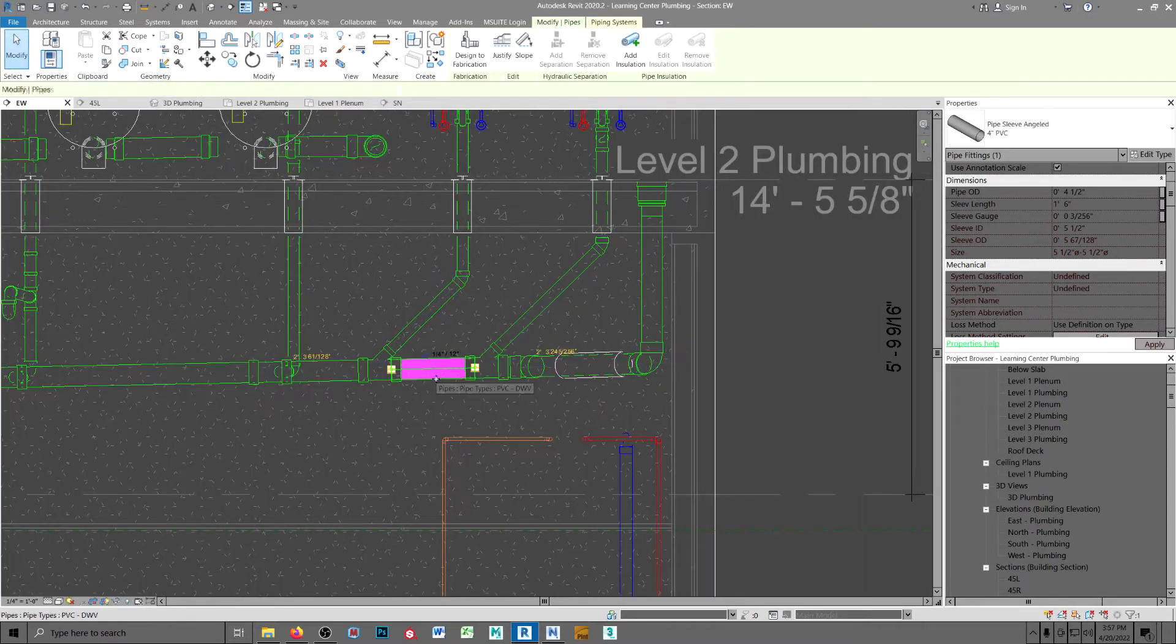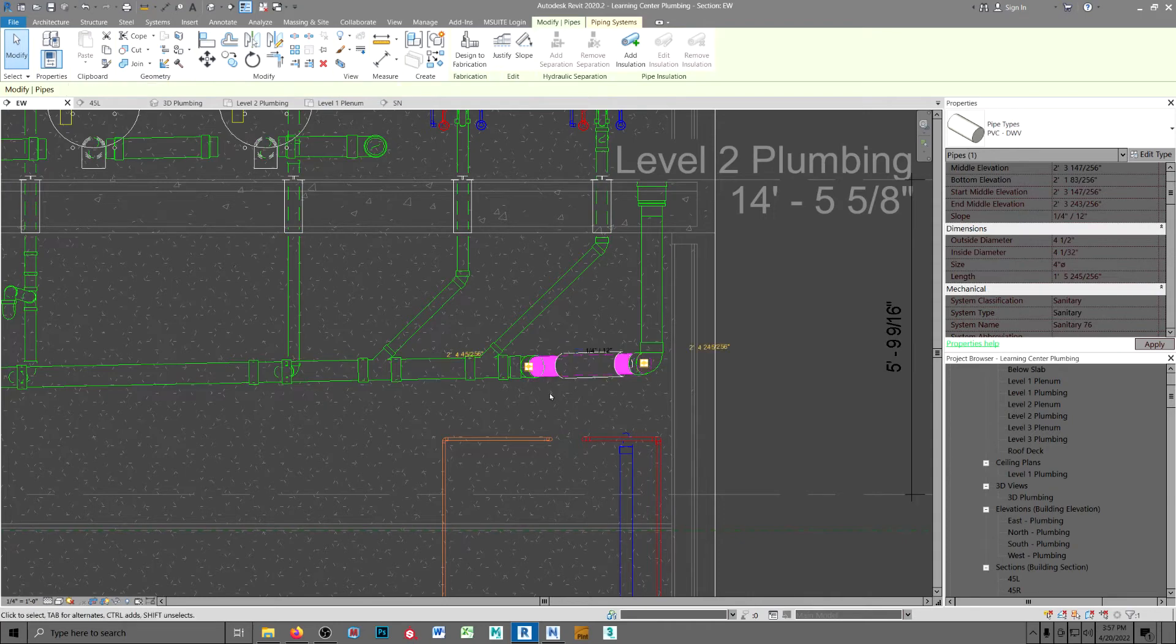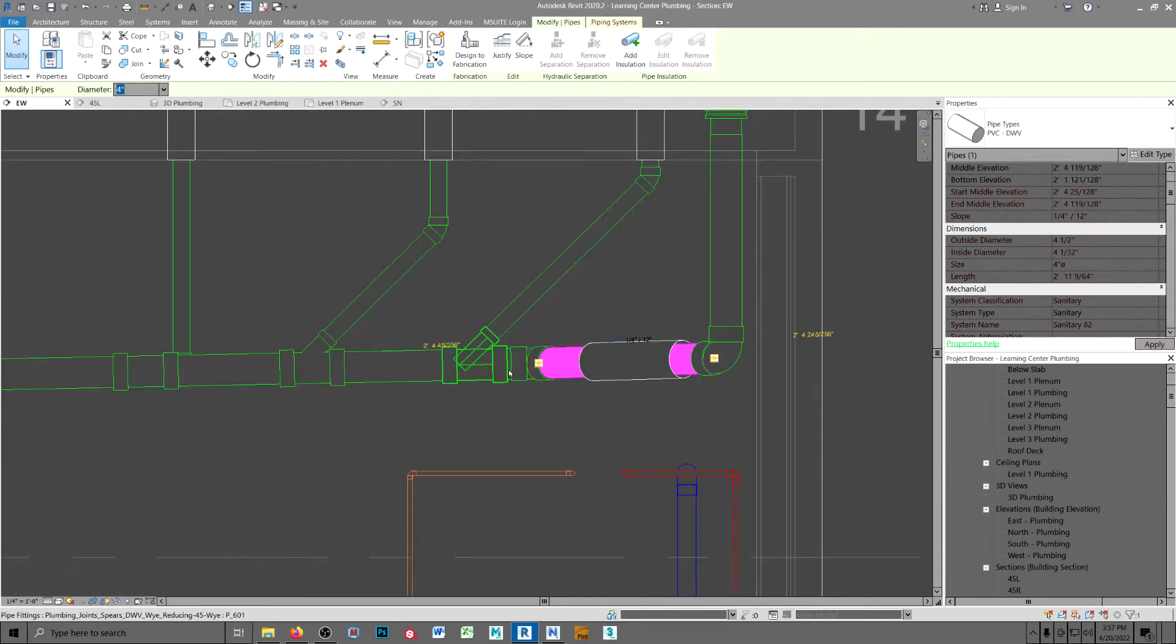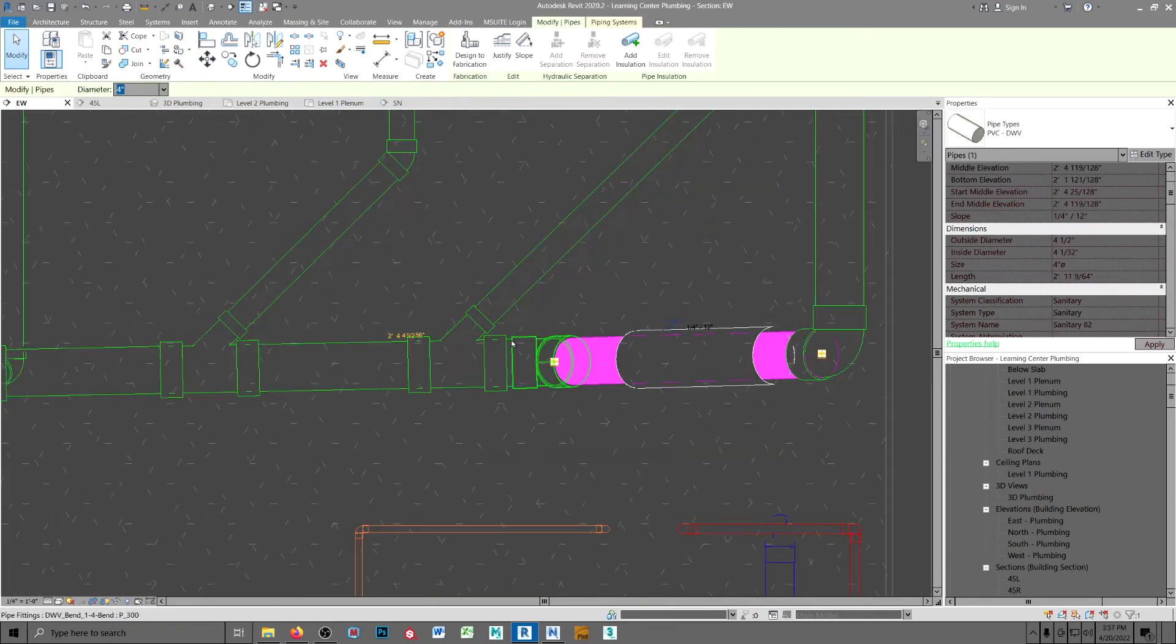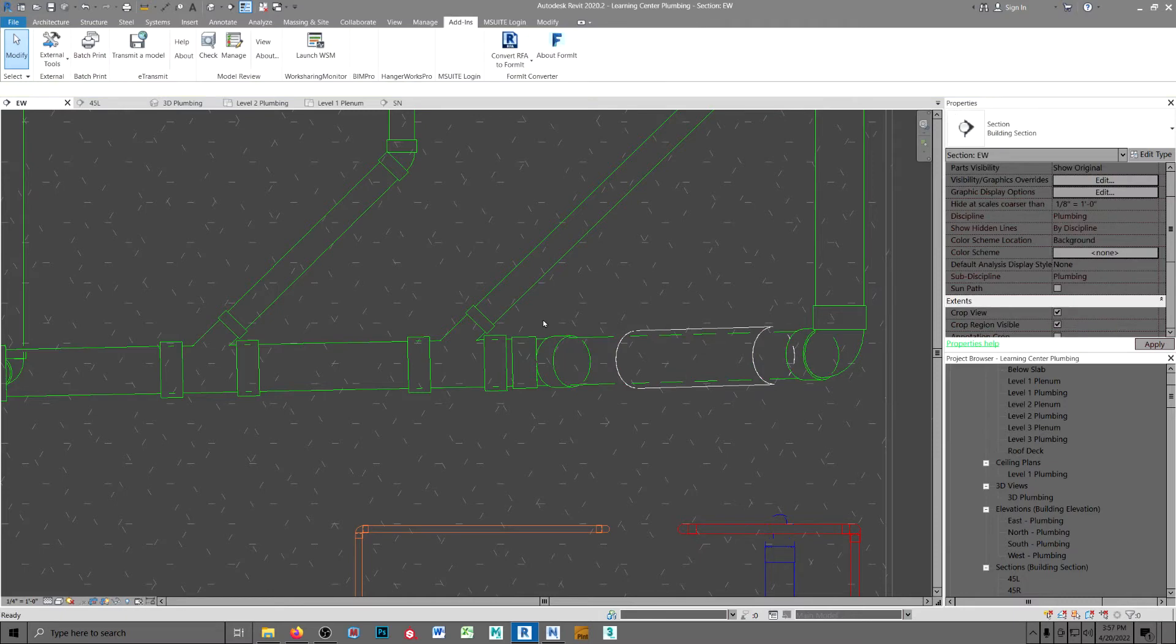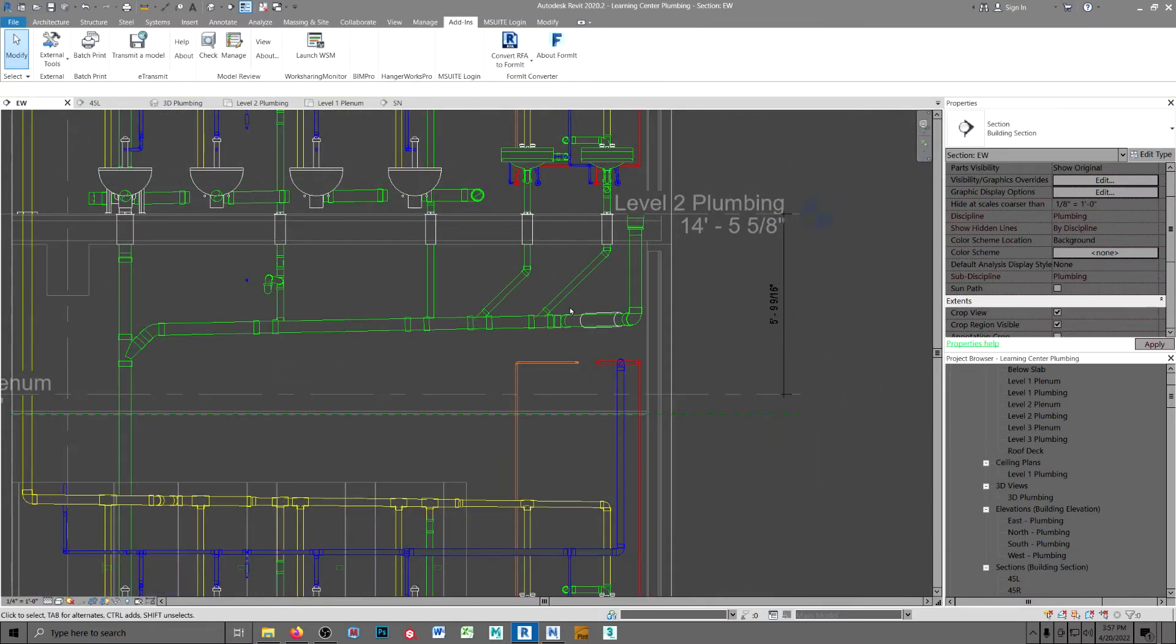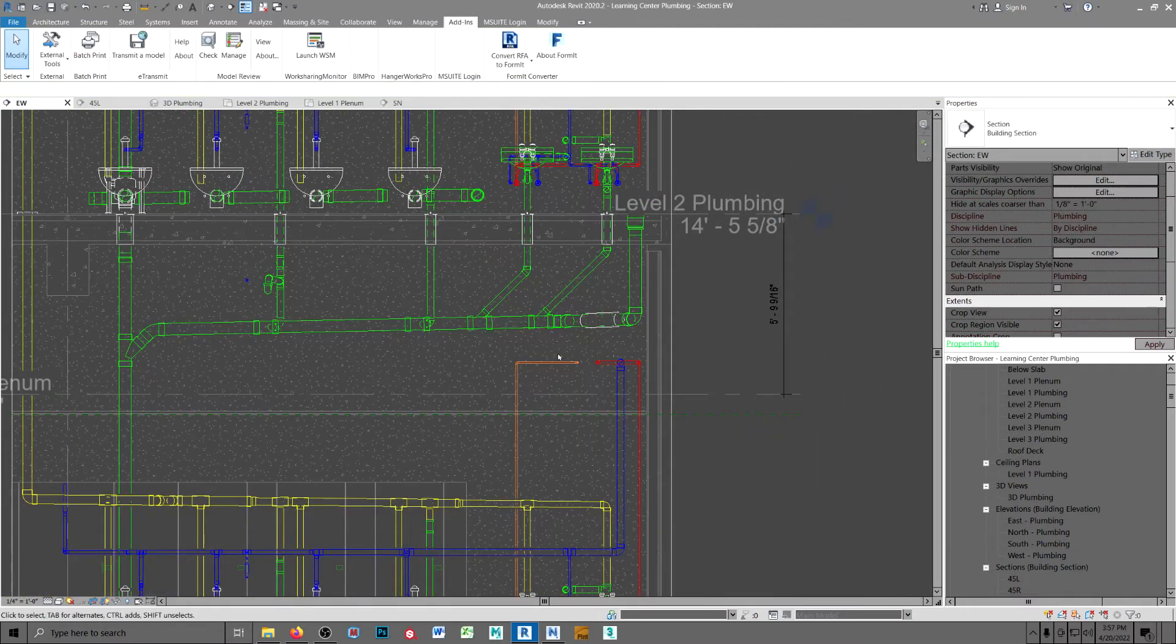Got all our slopes set back to what they're supposed to be. Even this little bitty thing in here. Boy, that's going to be a bugger to fit.